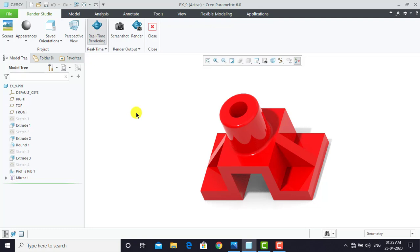Hello everyone and welcome to Cardiac MC Tutorials. In this Creo Beginners video series we are going to create a 3D component that you can see on the screen right now. After creating this component we'll render it also. So let's begin.